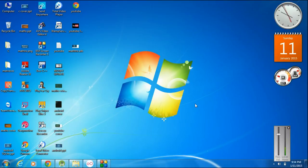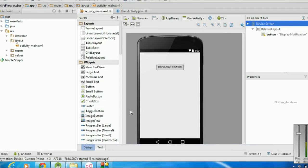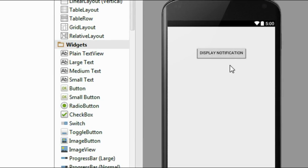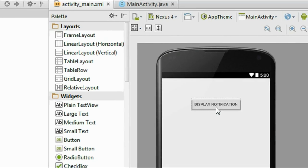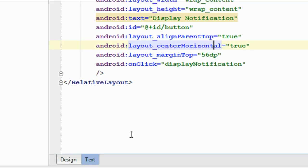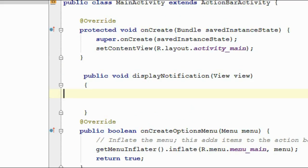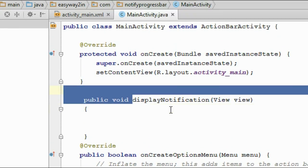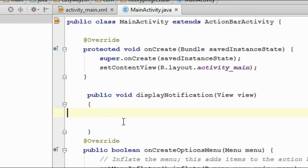In this episode I am going to show you how to place a progress bar on an Android notification. Start a project in Eclipse or Android Studio. Here I already started a project in Android Studio. I am going to display the notification with a button click, so on the activity_main.xml file I already added a button and defined an onClick method called displayNotification, which I define in the MainActivity.java file.